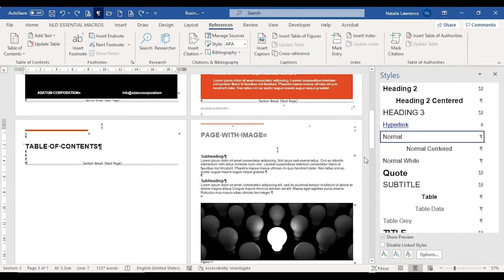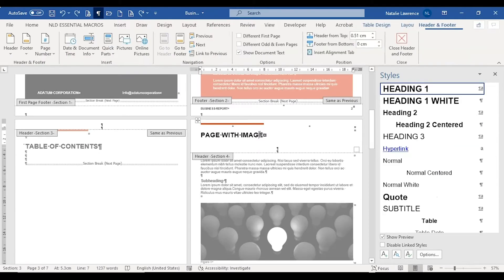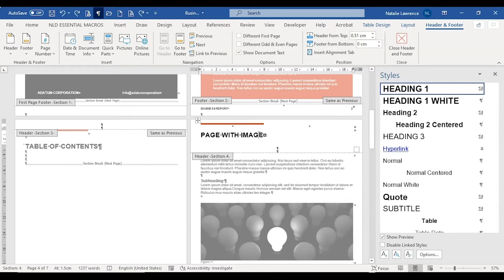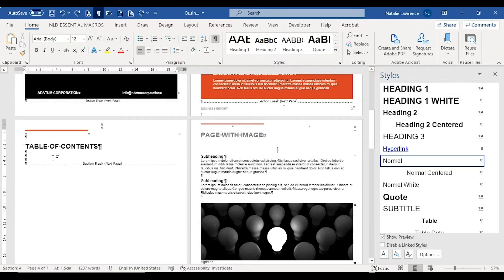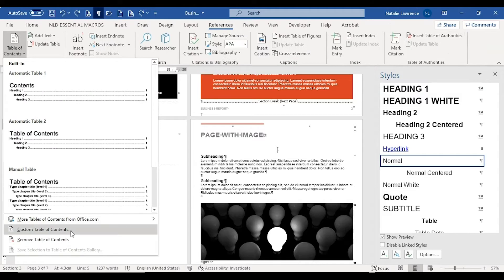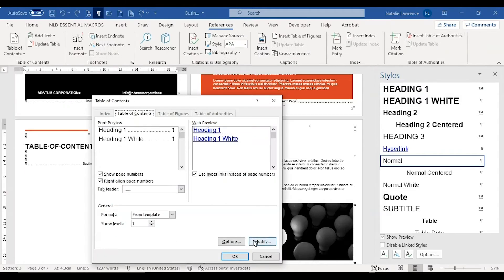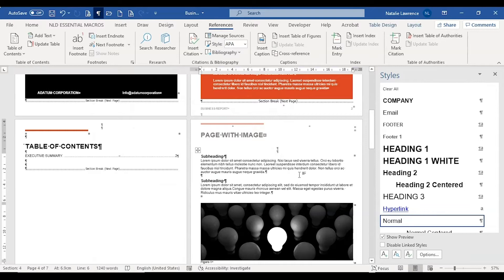Hello and welcome. My name is Natalie Lawrence. Sometimes users will want to put their headings in the header area of a document. However, when they try to automatically create a table of contents, they'll find that those headings don't appear in that table. That's because Microsoft Word doesn't allow any headings in the header area to appear in the automatic table of contents list.